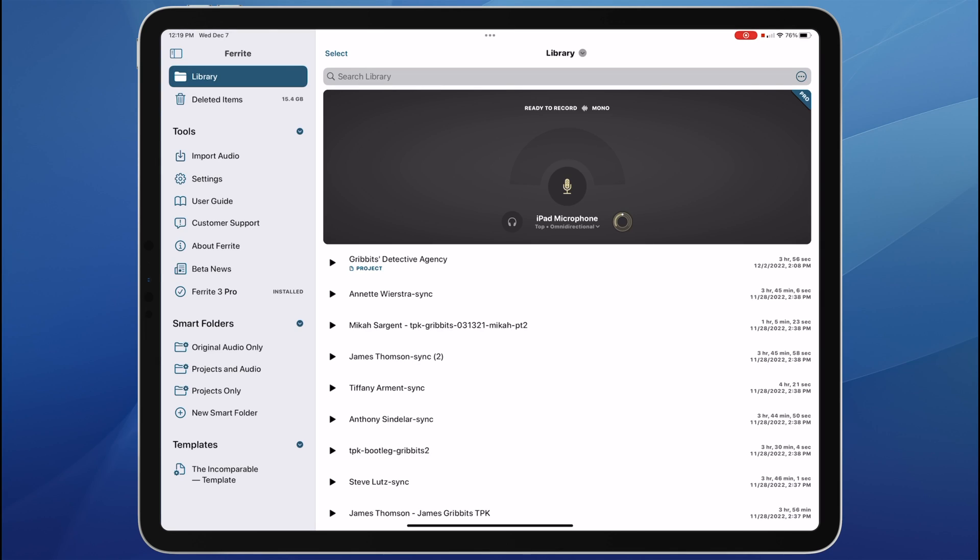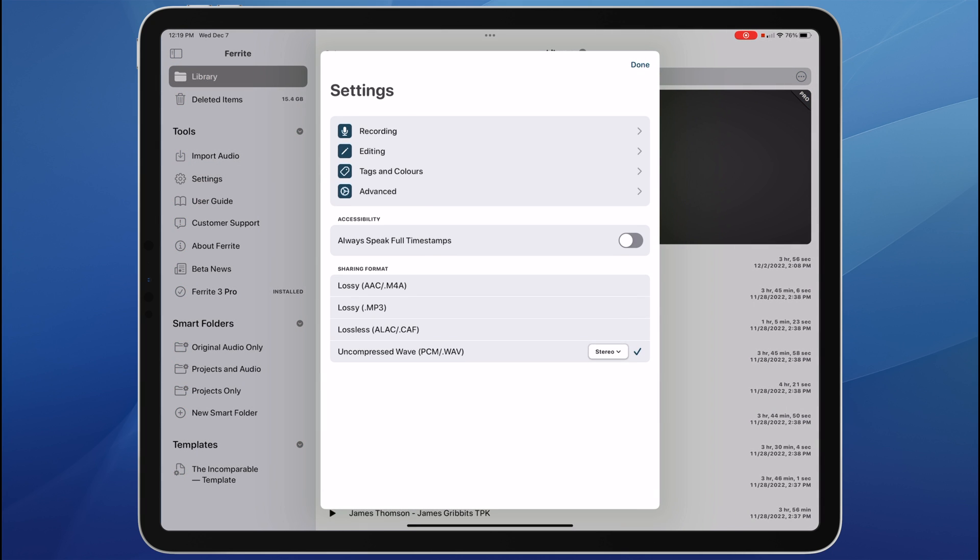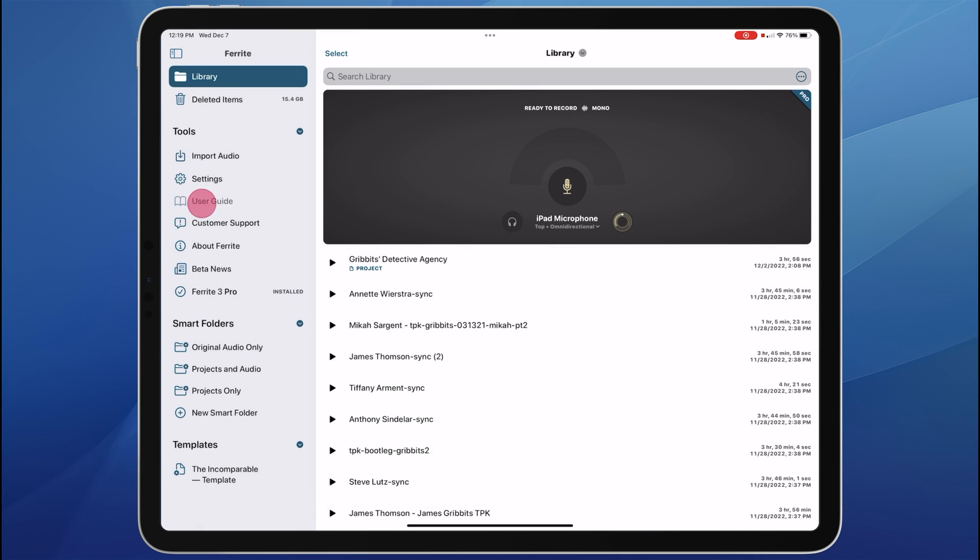Let me show you what's new in FairRite version 3. This is my favorite editing app for podcasts on any platform. I love it on the iPad.